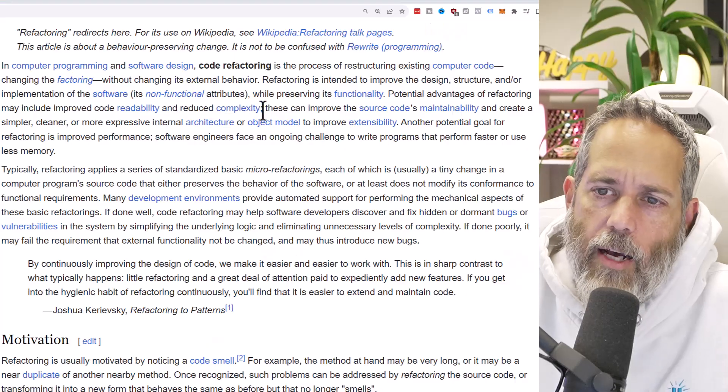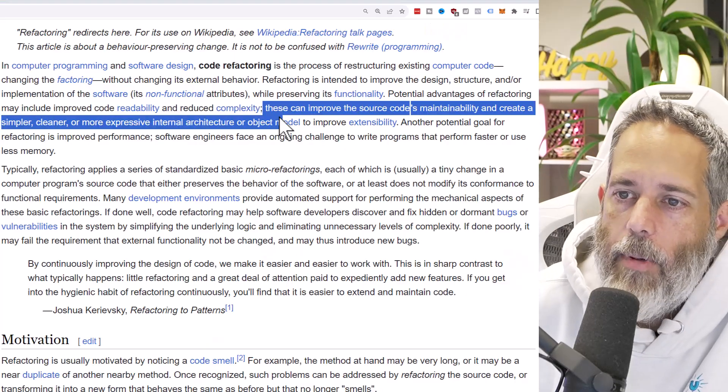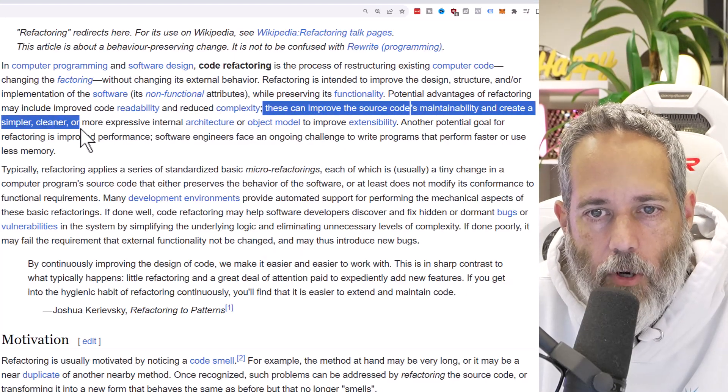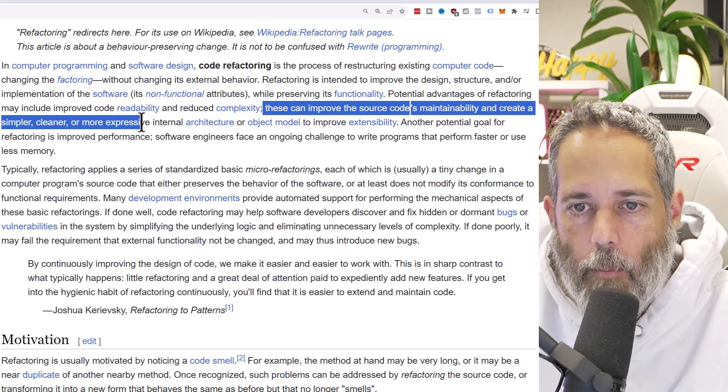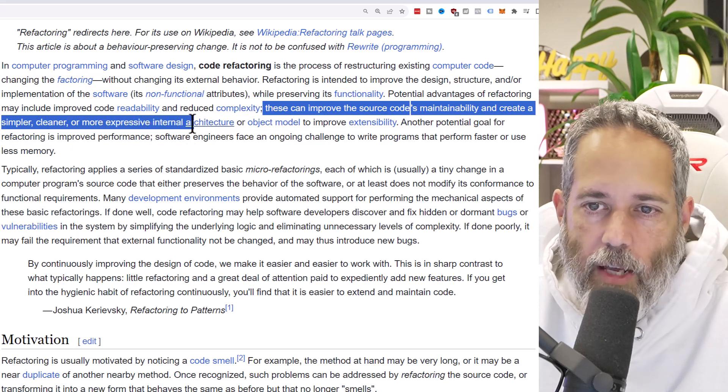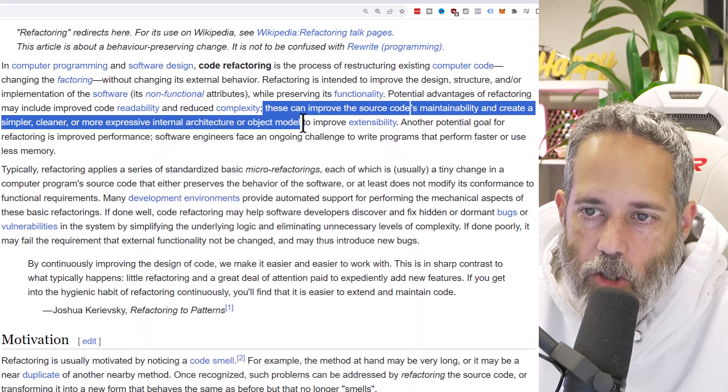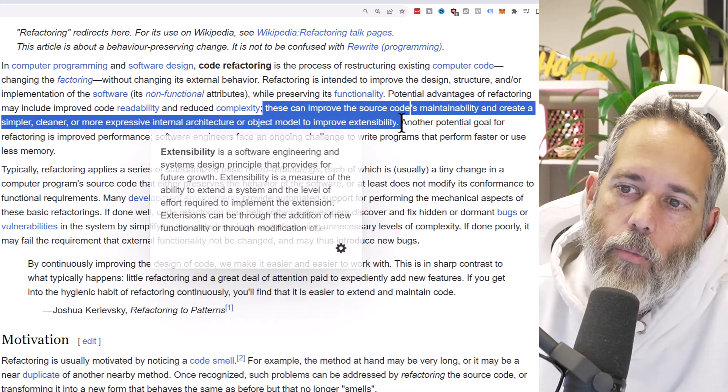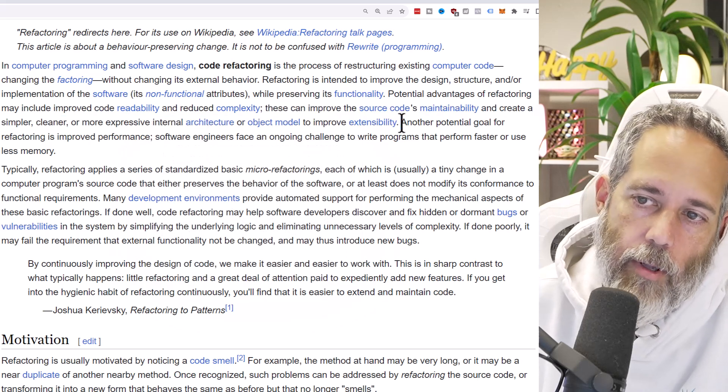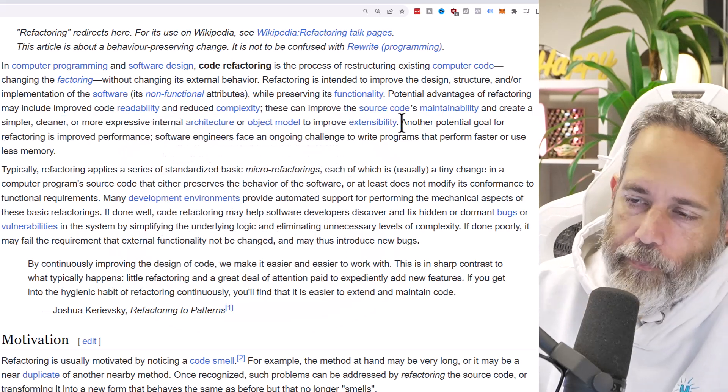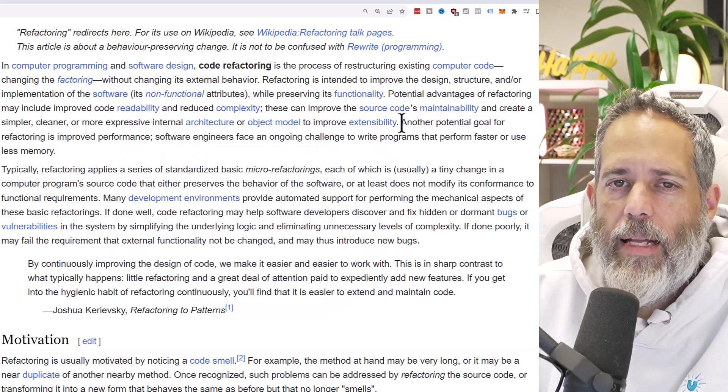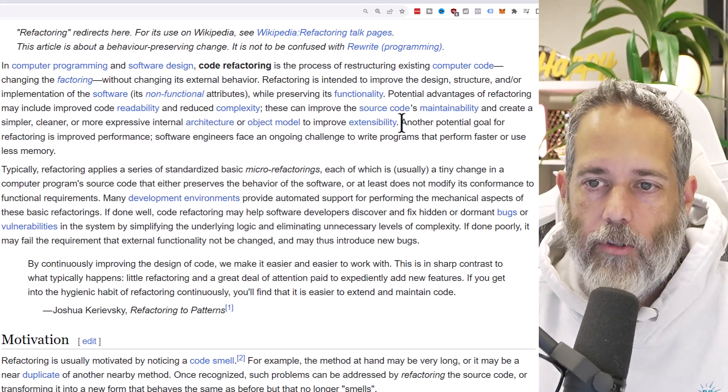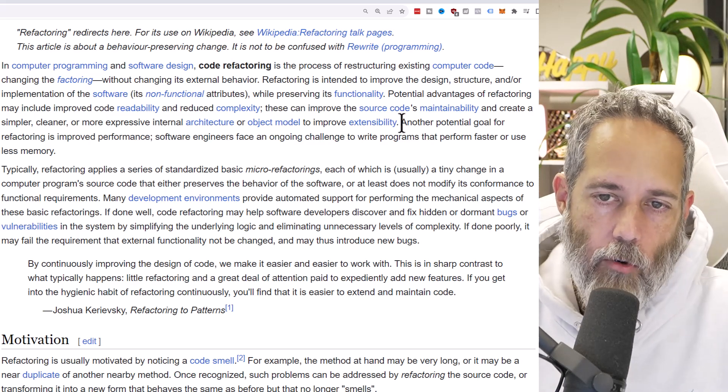Sometimes it's a matter of just simplifying stuff - deleting out a bunch of code and going back to a much simpler solution. These can maintain the source code's maintainability and create a simpler, cleaner, and more expressive internal architecture or object model to improve extensibility. What it means here really is that you're able to modify your code in the future and add on to it later.